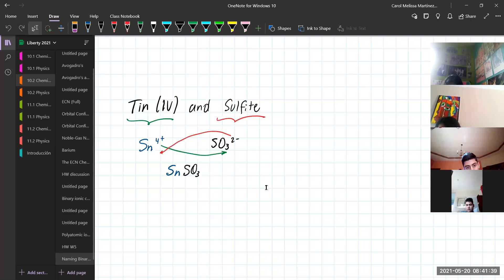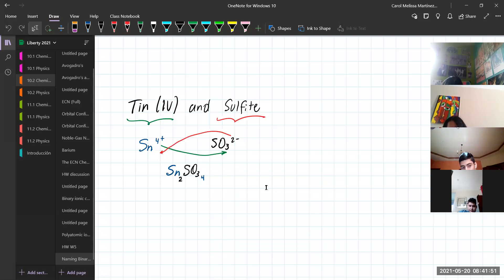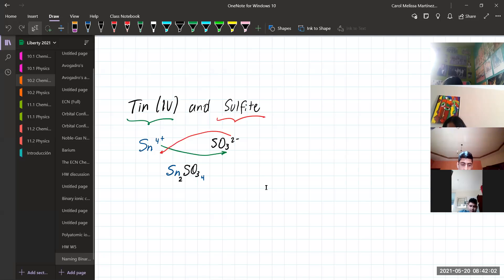So in the end, here you are going to write a 2, and after sulfate you are going to write a 4. Now, if you read the compound like that, you read 2 Tin, 1 sulfur, and 34 oxygens. That's why we need the rule of the parenthesis — the parenthesis help to separate. So when you have this, you can simplify.